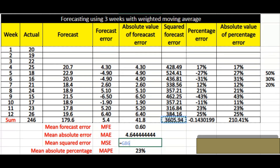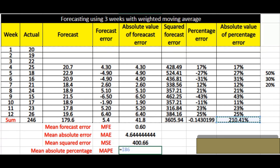Mean Squared Error (MSE) is 3605.94 divided by 12 minus 3.